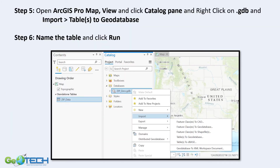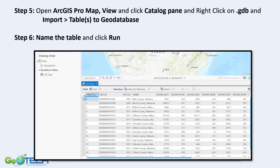In step five, I open ArcGIS Pro, go to View, click on the Catalog pane and open it, then right-click on the GeoDatabase and import the tables to GeoDatabase. I name the table and click Run. This gives me a new object in the GeoDatabase with a zip code and the other data — but notice I've lost that leading zero, and it's now back to a numeric field.